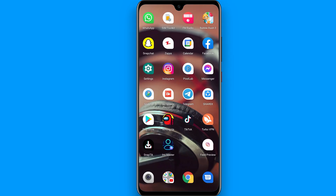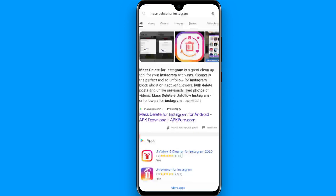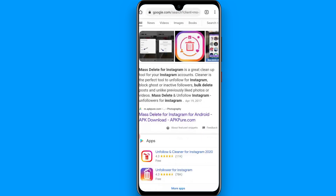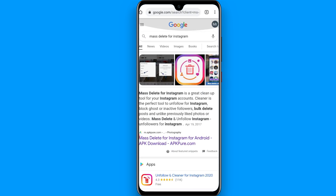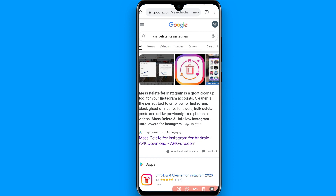In this video I will show you how to delete all the posts from Instagram at once. The process is pretty simple: open your browser on your phone and search for 'mass delete for Instagram'.